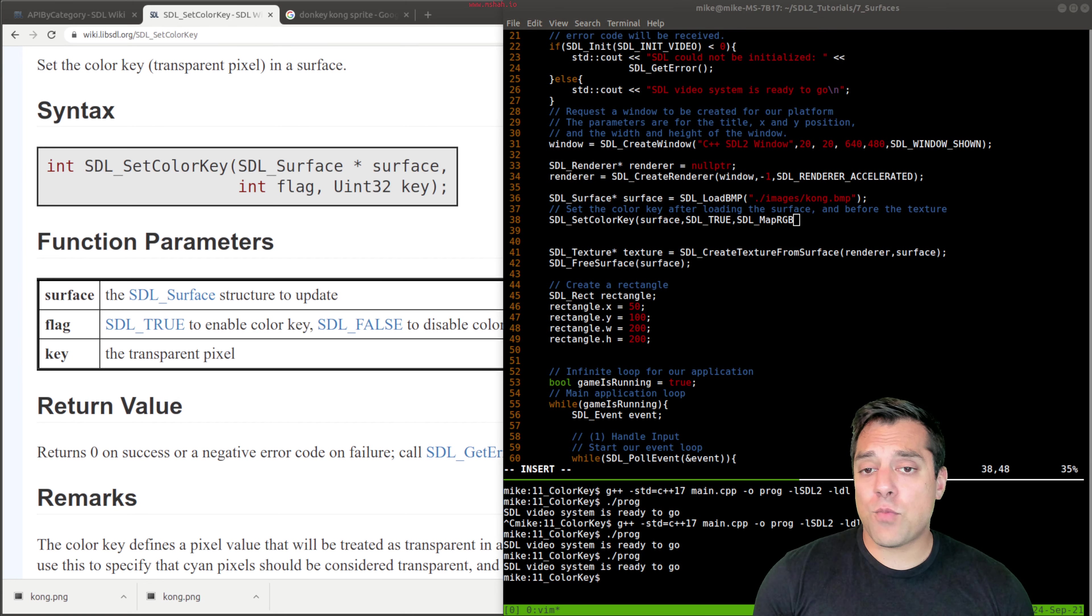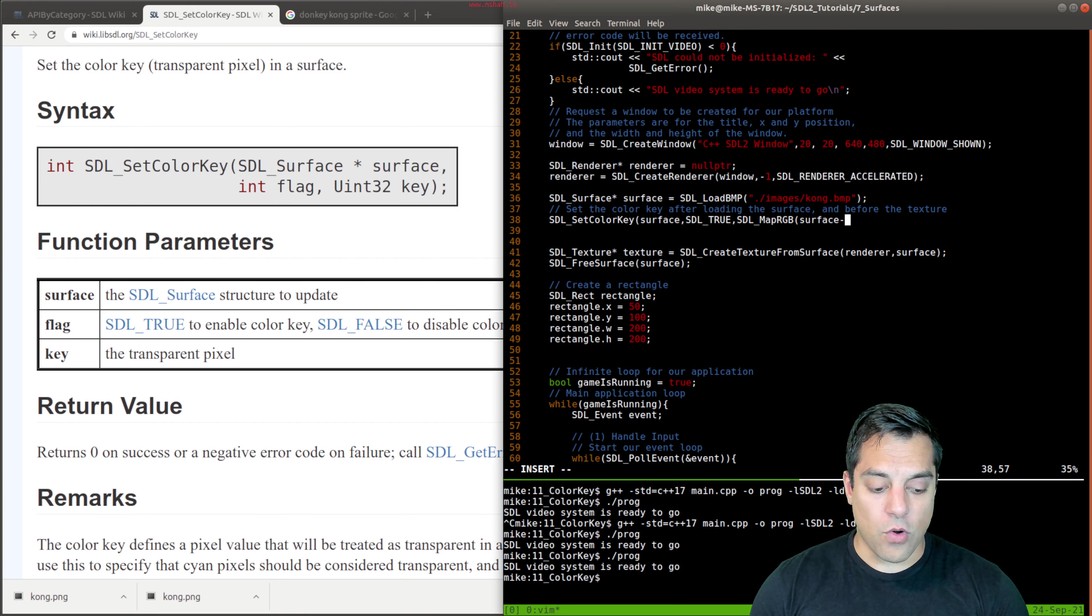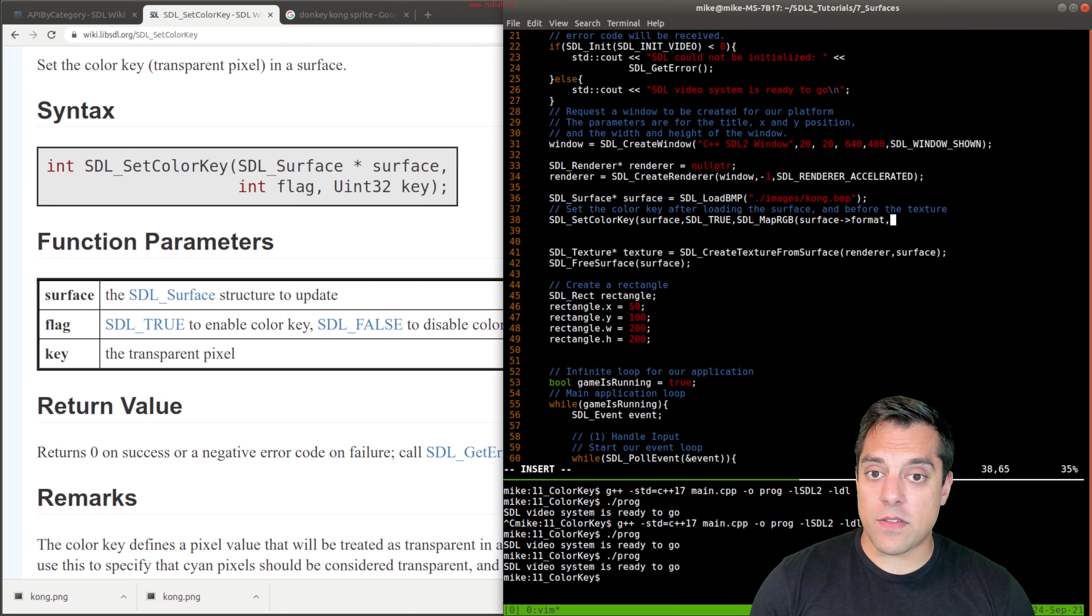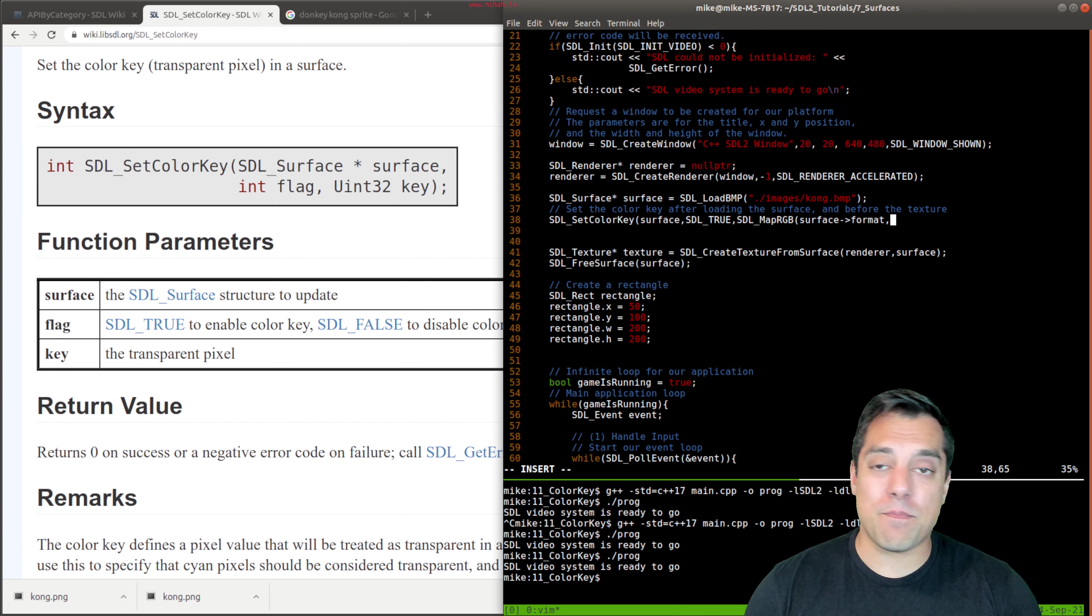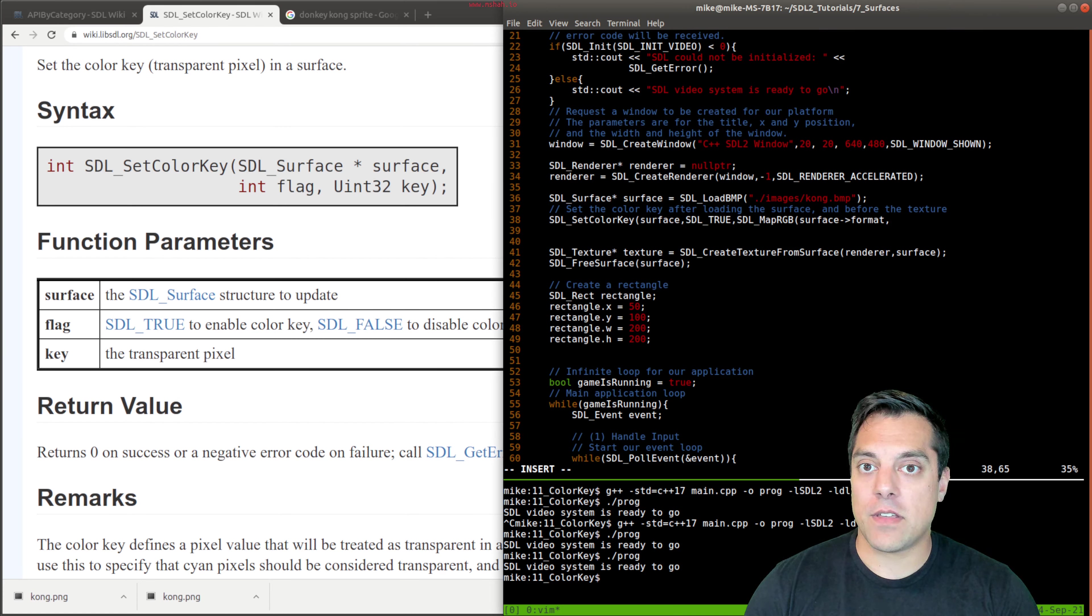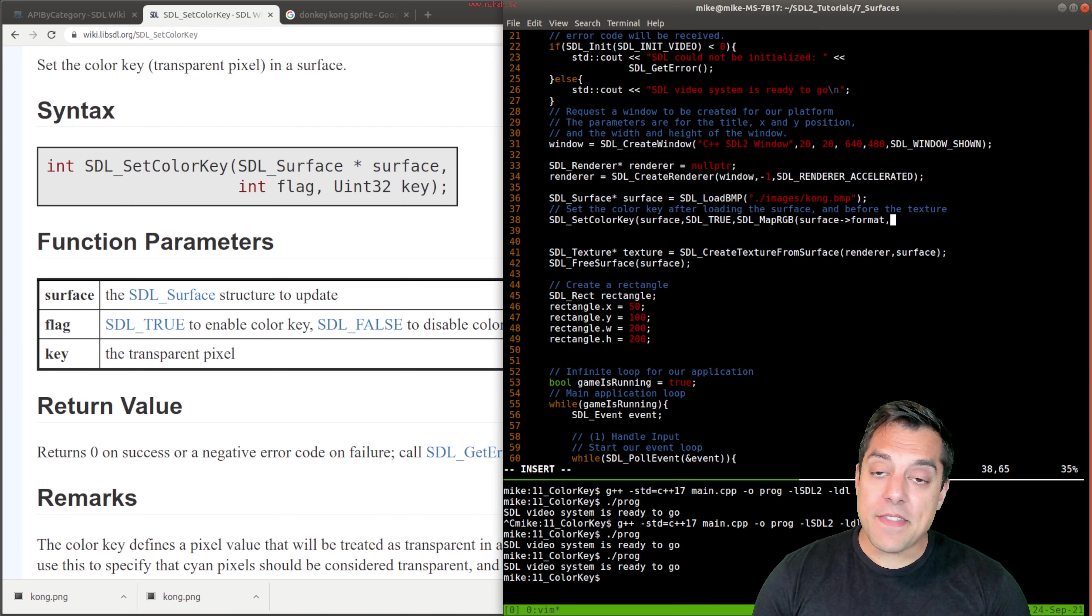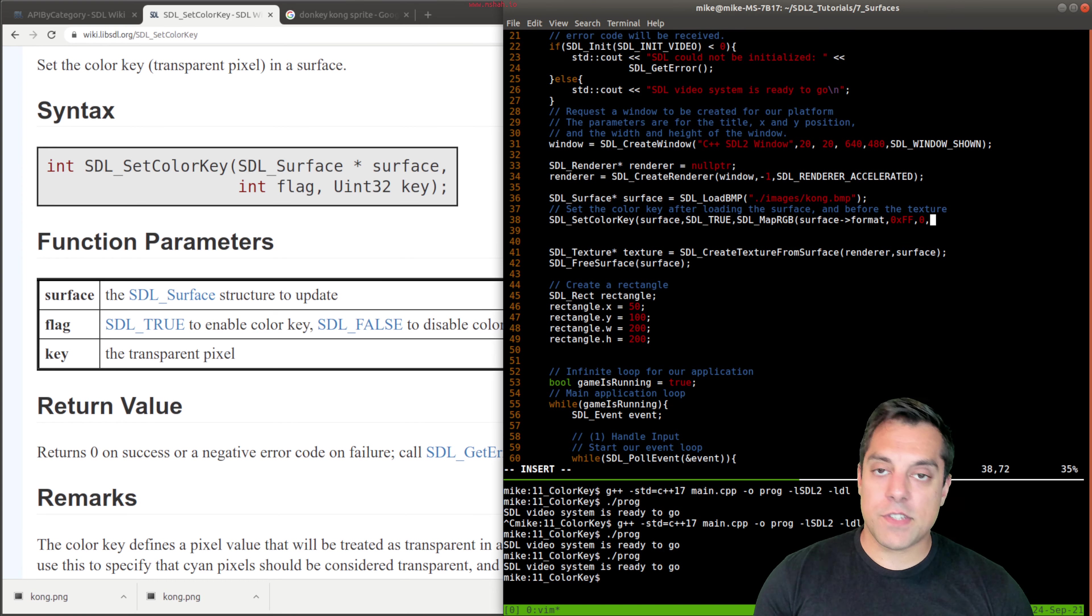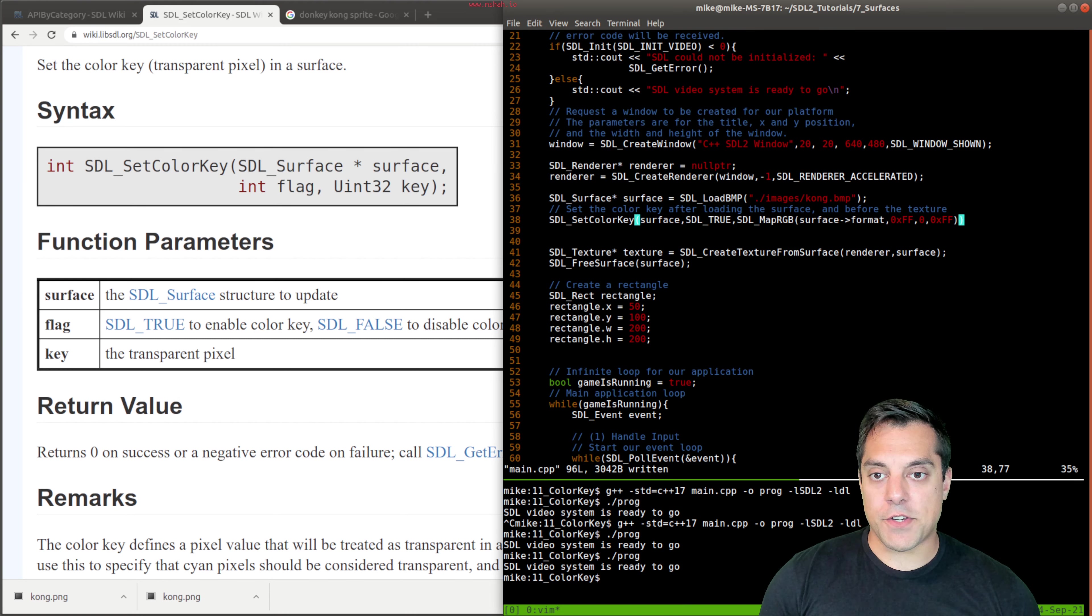Well, there's actually a really handy way to specify this: SDL map RGB. And what SDL map RGB will do is it'll take whatever the format is for our surface, which we can get from our surface itself as one of the fields. So SDL has that actual information and we don't have to worry about it. And then now we just want to figure out what's the background that we want to set as the color key, which would be 255, zero, 255, or you can write it in hexadecimal. And we close this function.